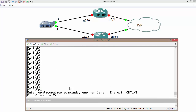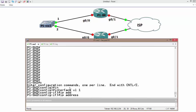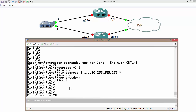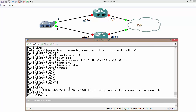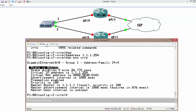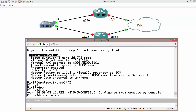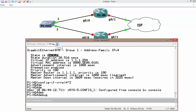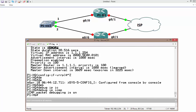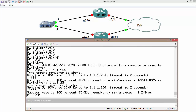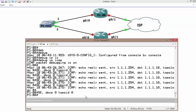On the switch, assign VLAN 1 an IP address of 1.1.1.10/24 with no shutdown. Then ping the gateway at 1.1.1.254. Using 'debug ip icmp' we can confirm that router 1, holding the virtual IP and virtual MAC address, is responding to ICMP requests as expected.